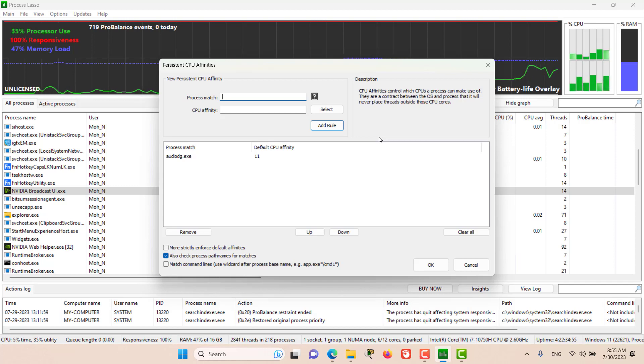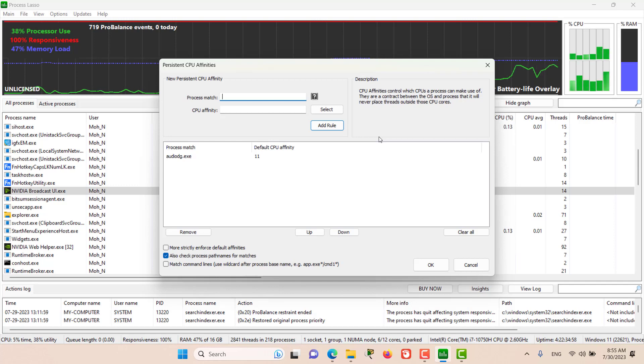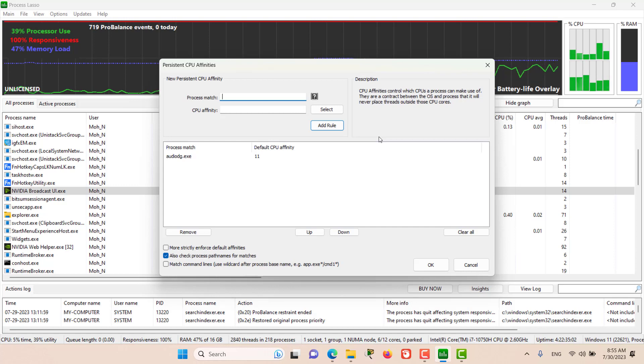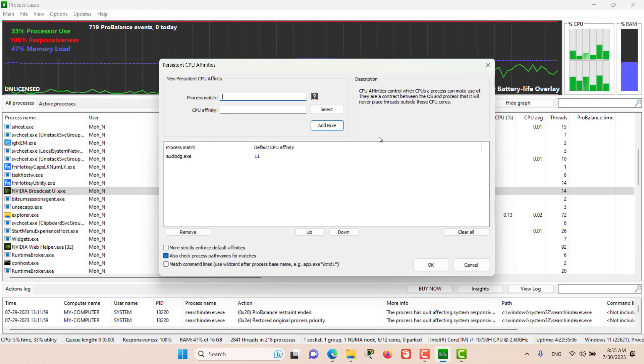This is useful to limit the maximum CPU consumption of a process or to optimize which CPU cores are dedicated to a specific app, game, or service.